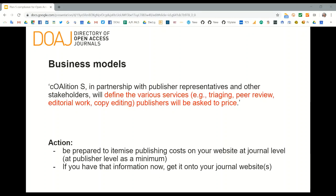Coalition S states clearly that it will define the various services — such as triaging, peer review, editorial work, and copy editing — that publishers will be asked to price. This is a call to action for publishers at the journal level to start itemizing publishing costs on their websites. The exact guidelines around this have not yet been defined, but if you already have that information, start thinking about how you're going to display it. DOAJ would look for that page and check that each required cost is listed and itemized.